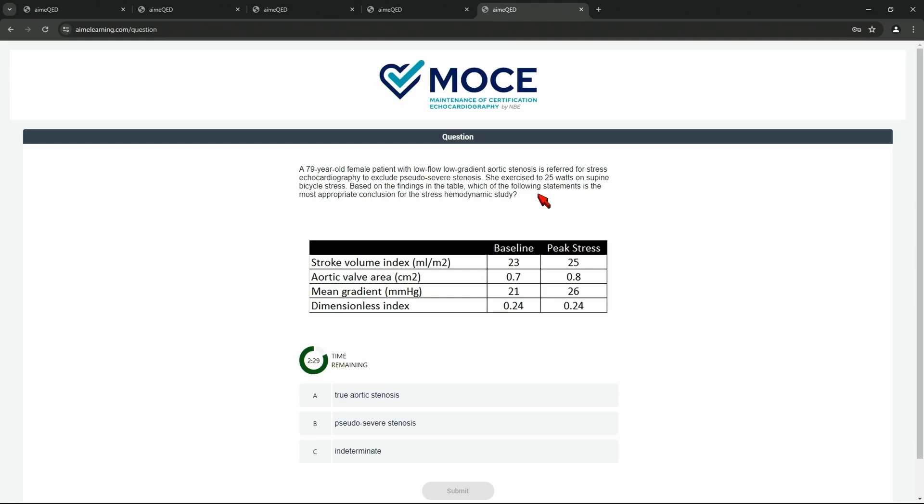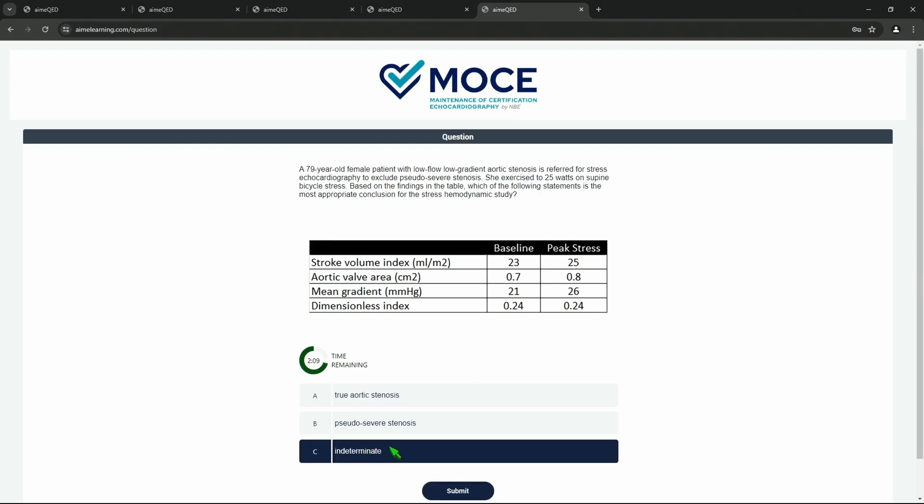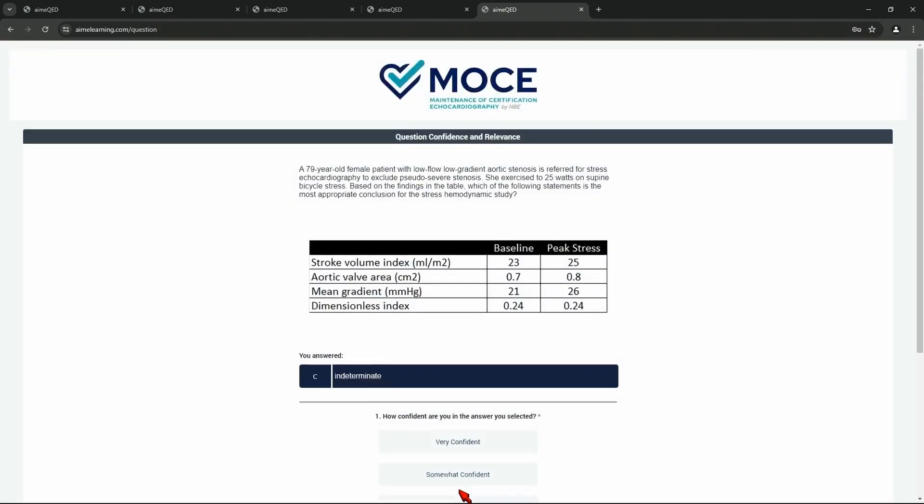John, Dr. Linder wants to answer. Choose one. Are you going to pick a correct or incorrect? I wrote the question. Hopefully you know the right answer to that. So the answer, of course, is indeterminate. There's no increase in stroke volume with the stress. Okay. We're going to go with C, indeterminate. Submit that.